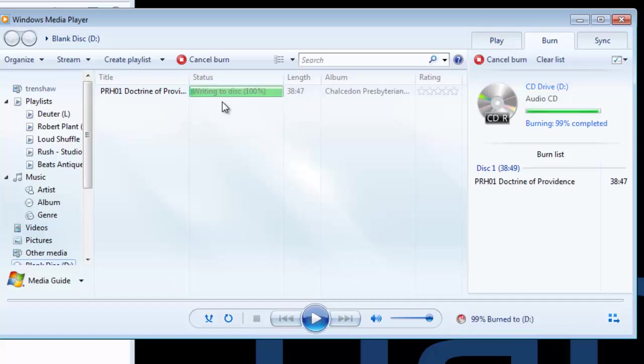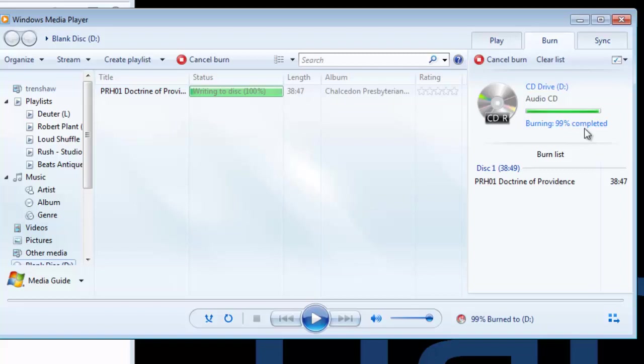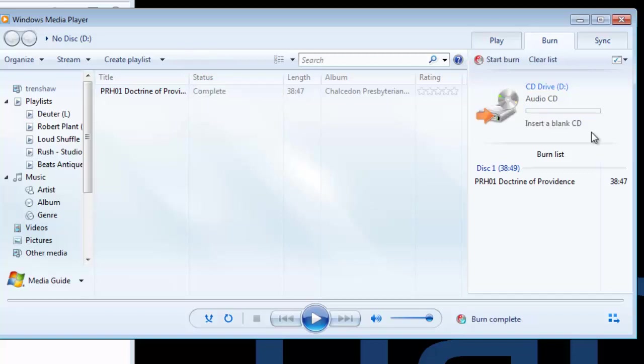We're getting down to the end here. You can see that the writing to disk is at 100%. The burning is at 99% completed. We want to wait until that says it's completely done. There's a couple different phases here. That's why there's a difference between the writing to disk saying 100% and the burning saying 99% completed. All right, it's done.